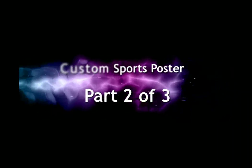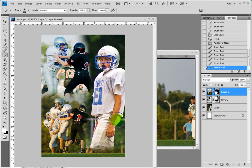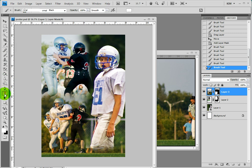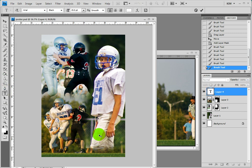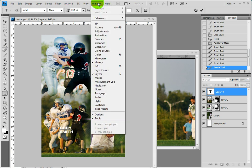Okay Kim, what easy tutorial are you going to show us today? So now I get to add some text. I'm going to go to my text tool. I'm just going to come down here, type in my name, come over to Window, Character.